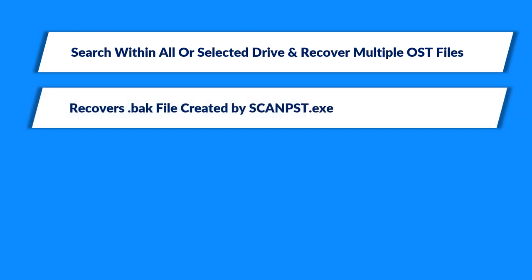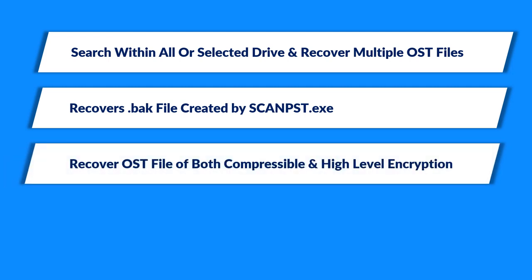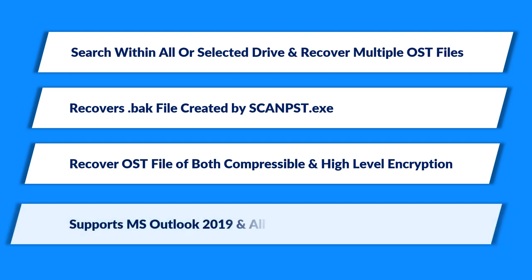Recovers backup file created by ScanPST.exe while repairing OST file. Helps in recovering OST file of both compressible and high-level encryption, and the software supports Microsoft Outlook 2019 and all the below versions.